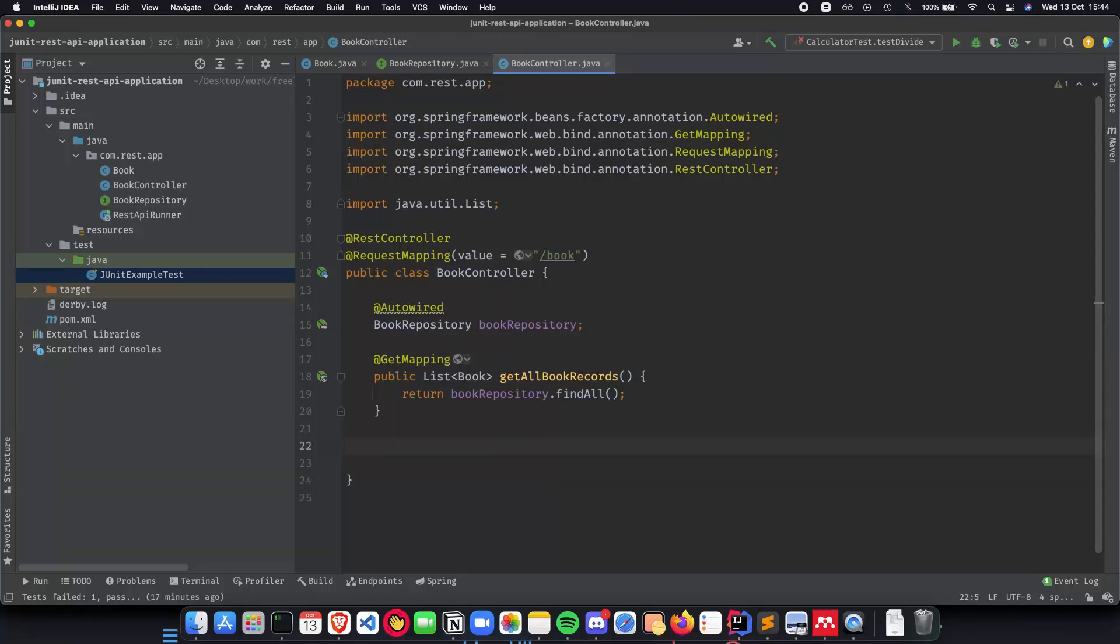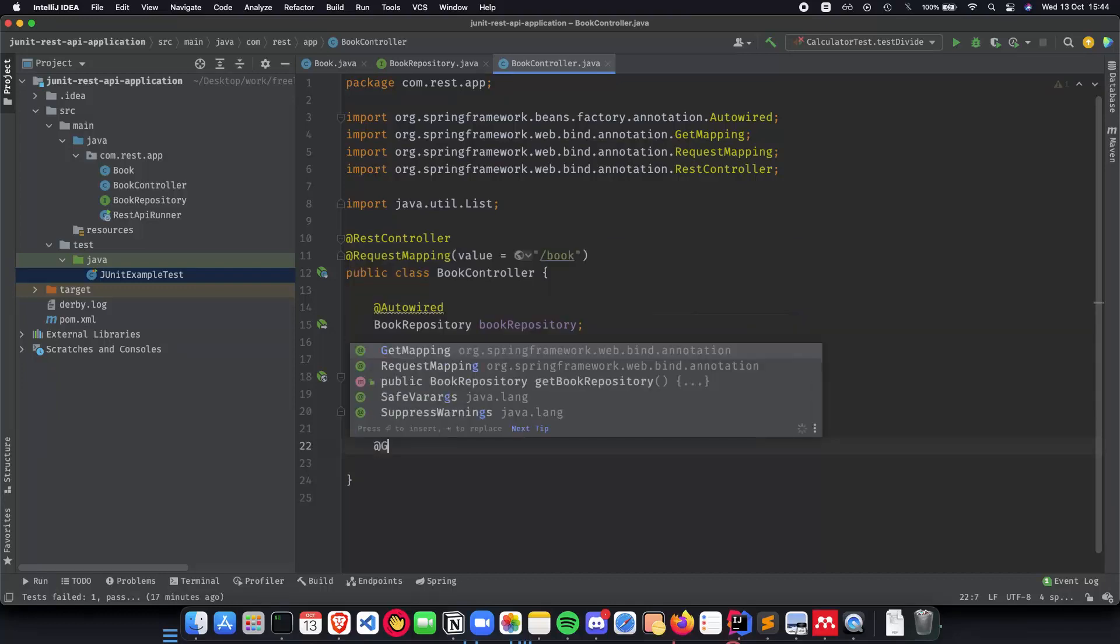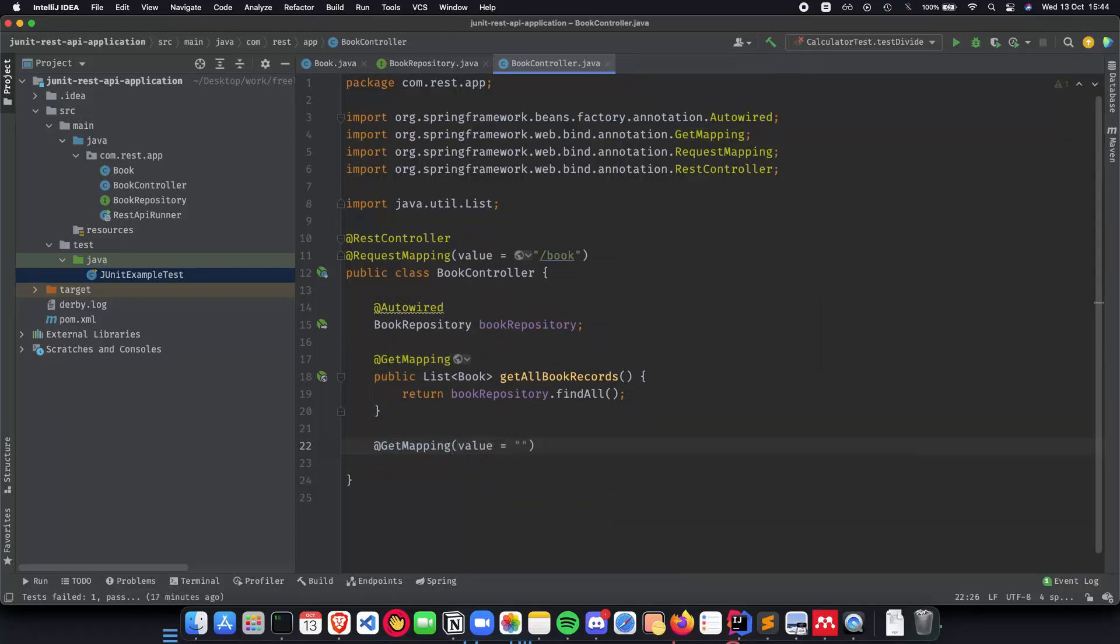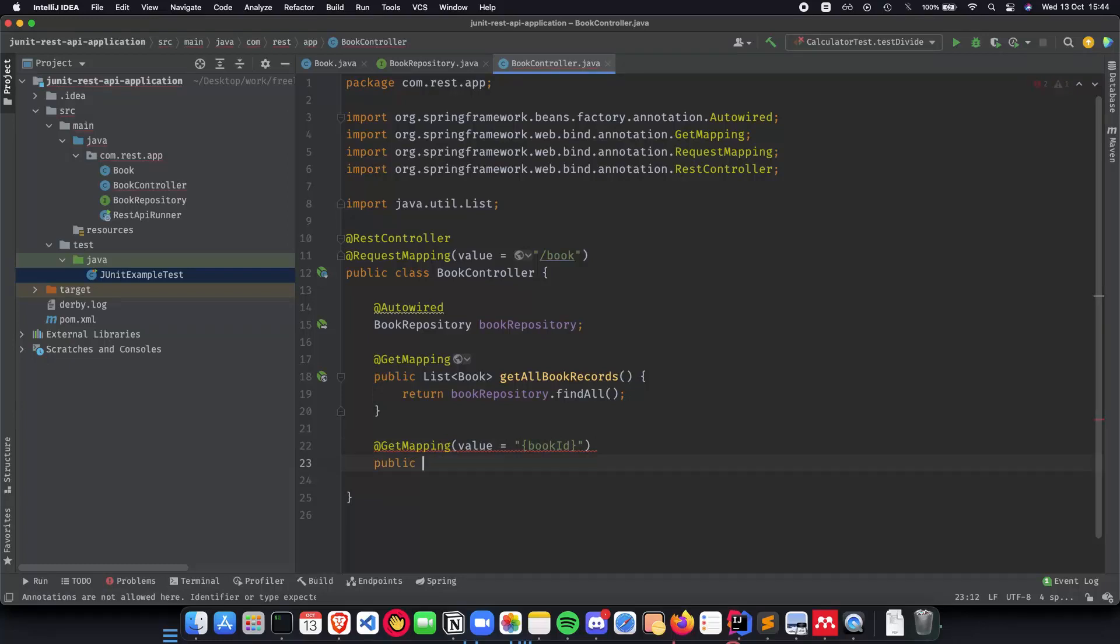The next is a get book by ID. So we'll do a get mapping again but this time the value which we need is going to be the book ID. And once we have the book ID we can return it back to the public or the client. So we are going to return a single book, get book by ID.